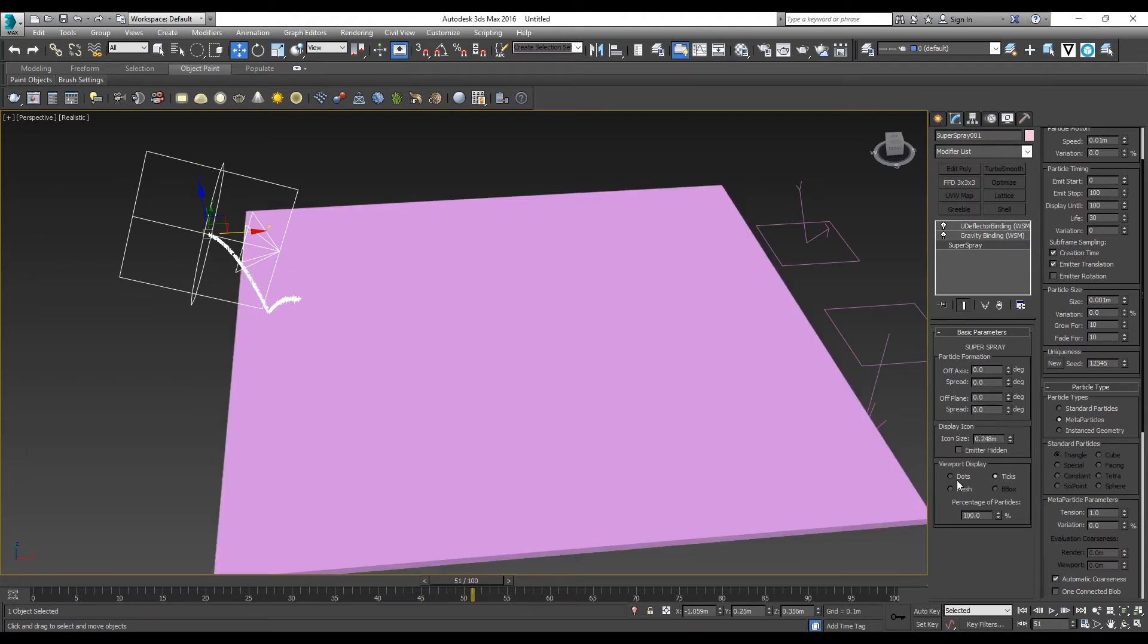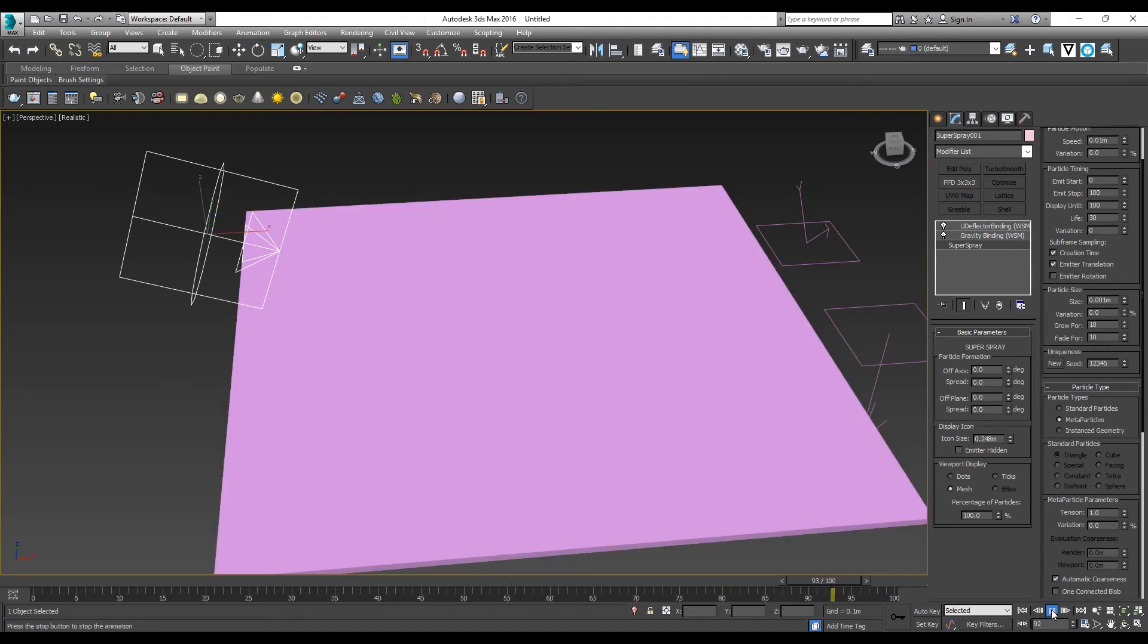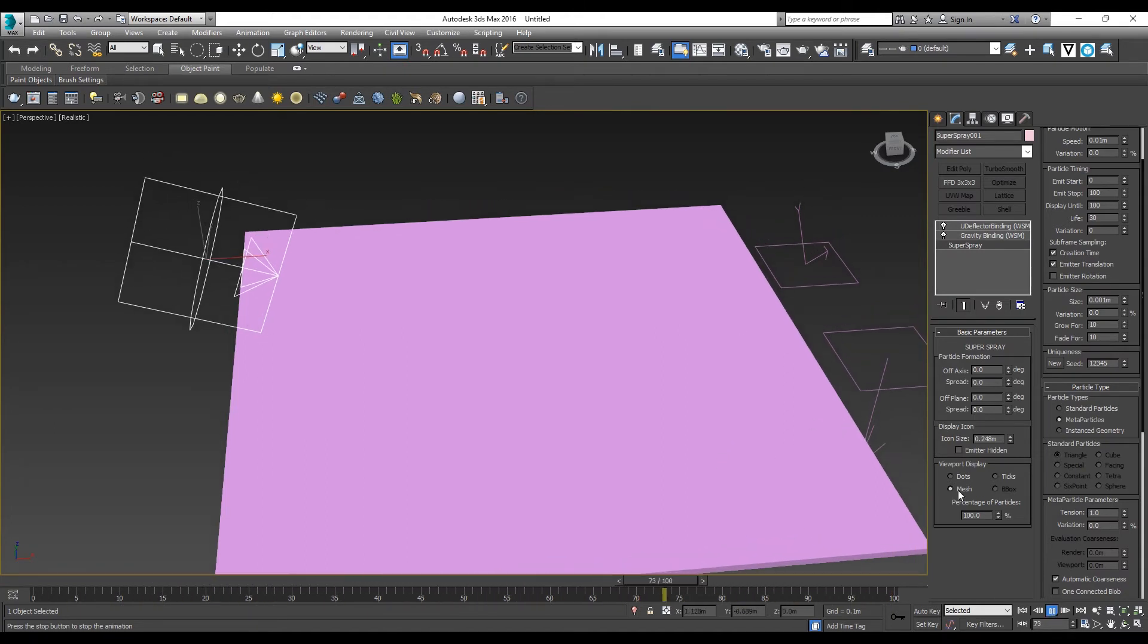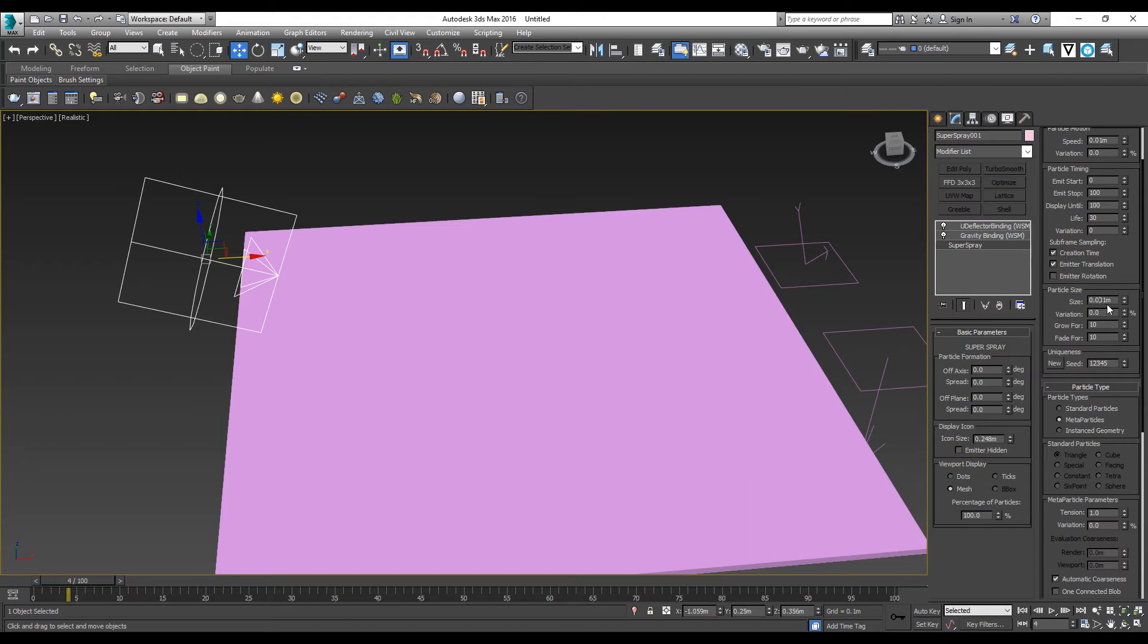In the viewport display, change it to Mesh. You can see this is too small now. That's because the particle size is in a very small value. We need to raise it up to maybe 0.1.